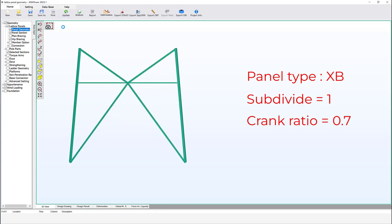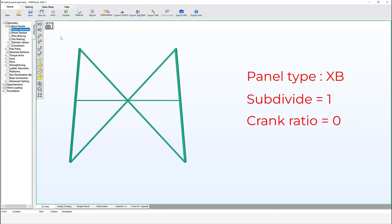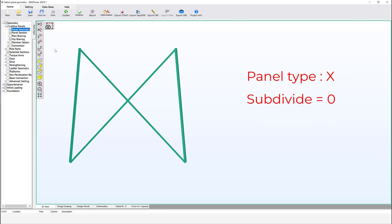Set the crank ratio to 0.7 — the intersection point of the diagonals is shown according to the input value. Now change the crank ratio to zero. If left blank or zero, ASM Tower will automatically assign a value to maintain the straightness of the main diagonal members. There are two ways to define subdivide for X and XB panel types: the simplified way and the detailed way.